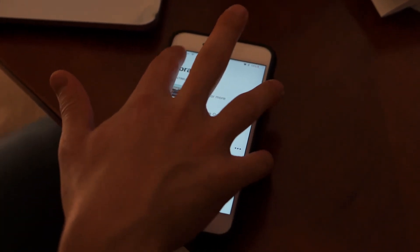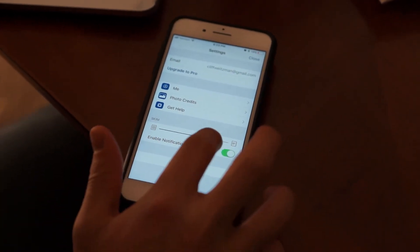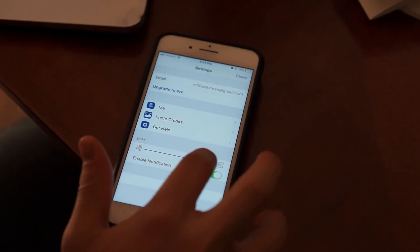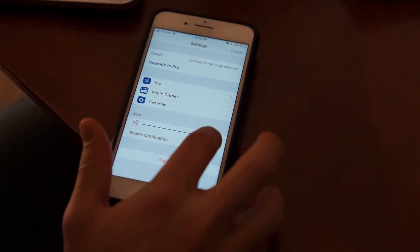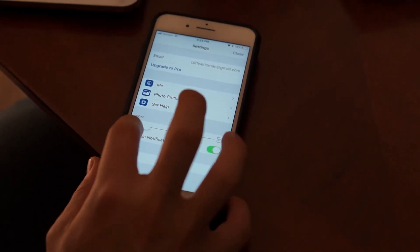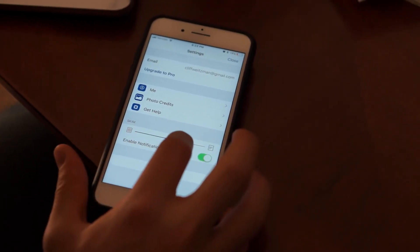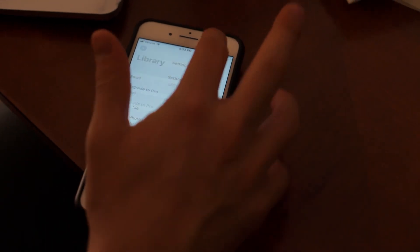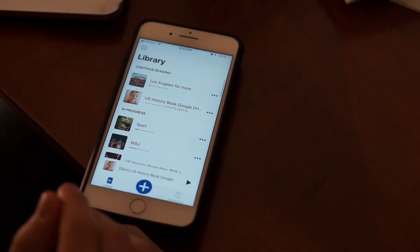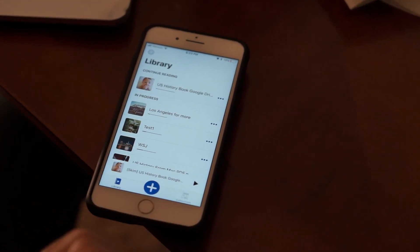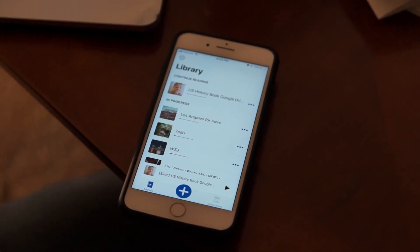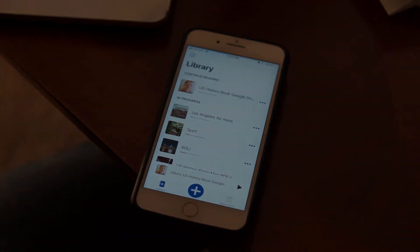I can control how severe the summarizing is by going into the settings for skim. This end is the most severe, and this is the least severe. I like to have it hovering somewhere around the middle. And if I really need to, I can go through my homework faster, especially if I load a big PDF into there.